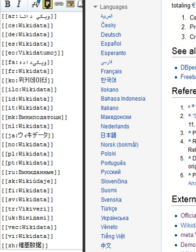Each item is prefixed with the letter Q—for example, the item for the topic politics is Q7163, known as a QID. This enables the basic information required to identify the topic the item covers to be translated without favoring any language.